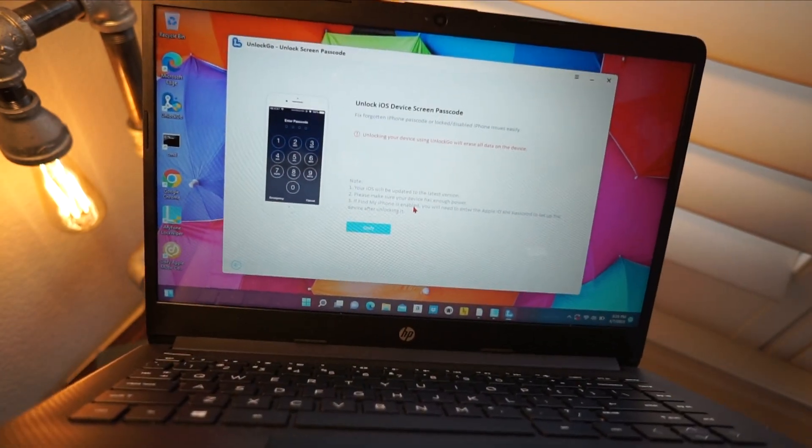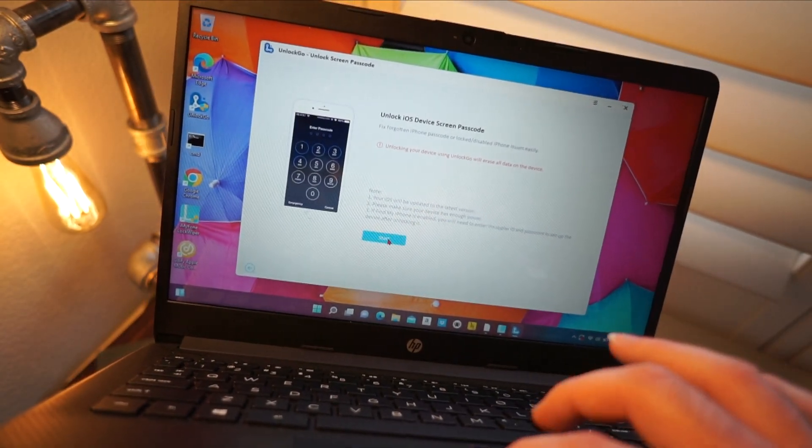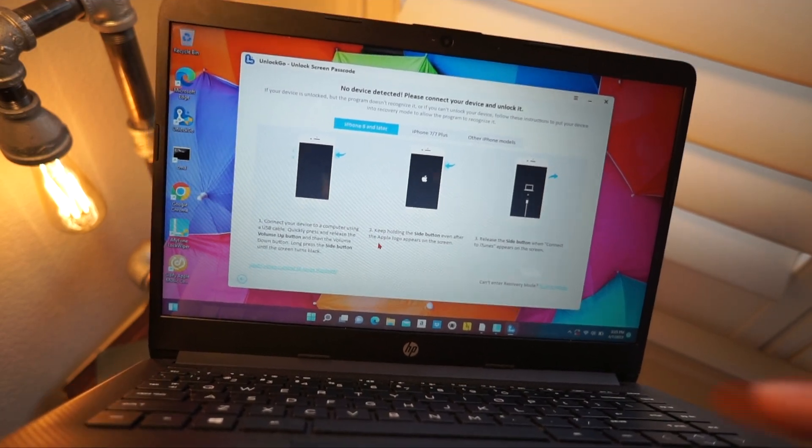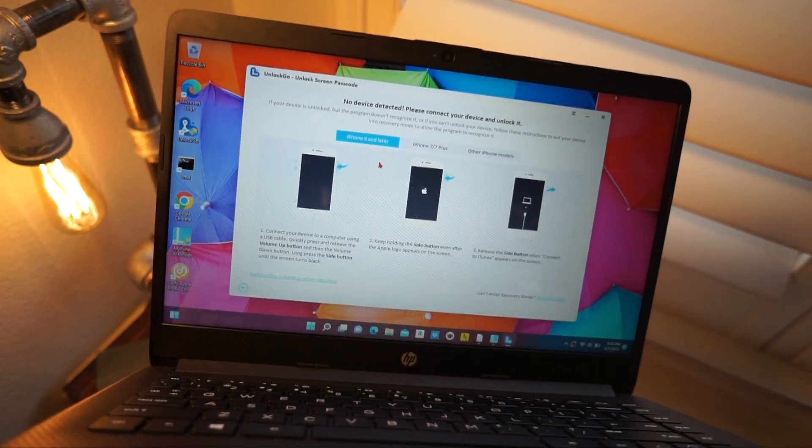You do just want to note that your Apple ID and password will be prompted at the beginning of the device setup. So just know you will need to know your Apple ID. Go ahead and click on start and it's going to let you know what you need to do.